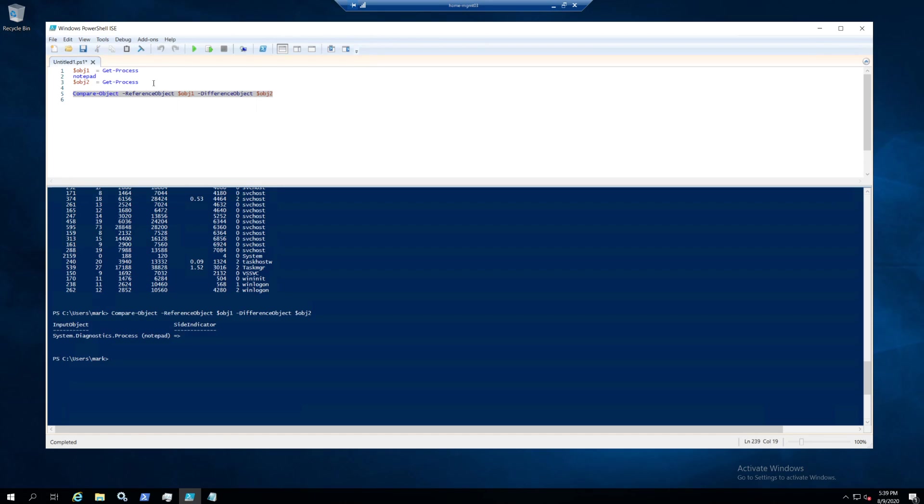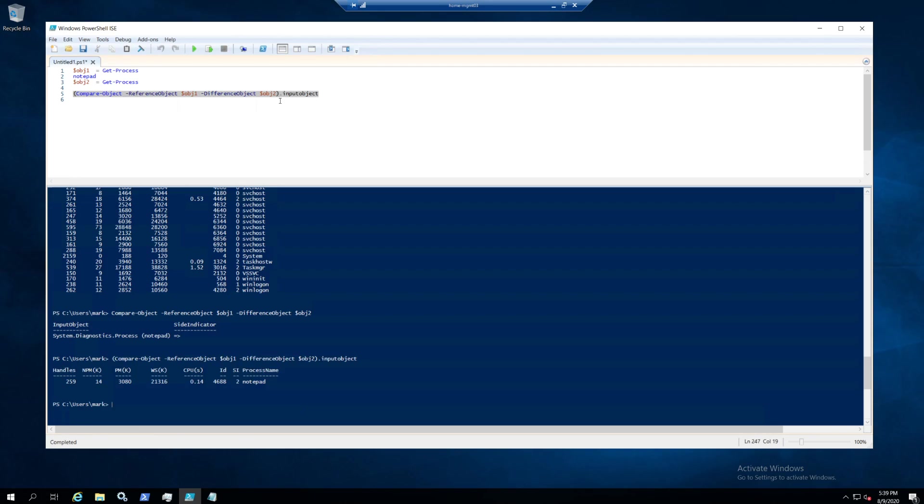Then we get some stuff back. We have an input object, and that's where the Notepad is inside. So if we do the input object, then we get the differences back.